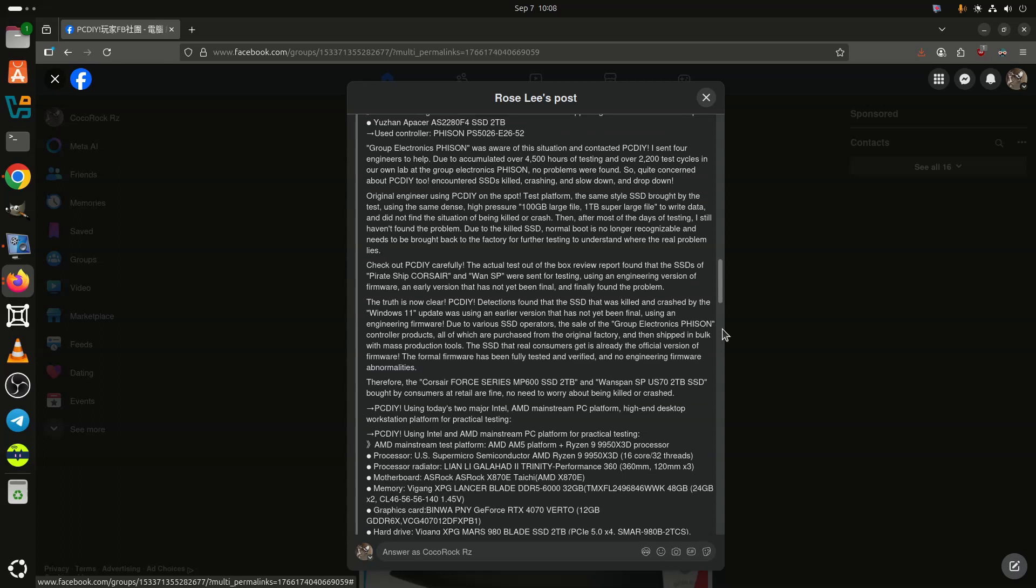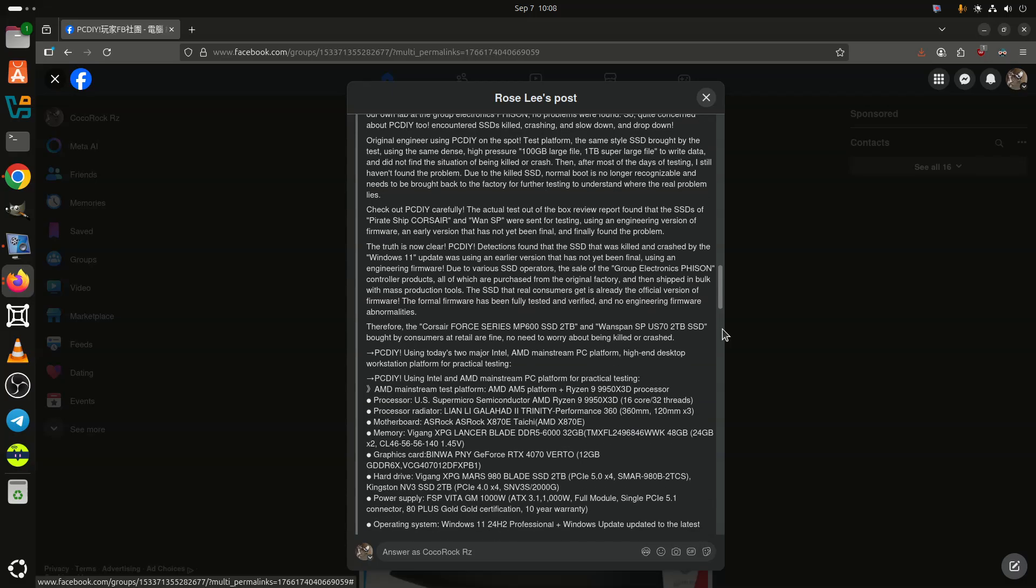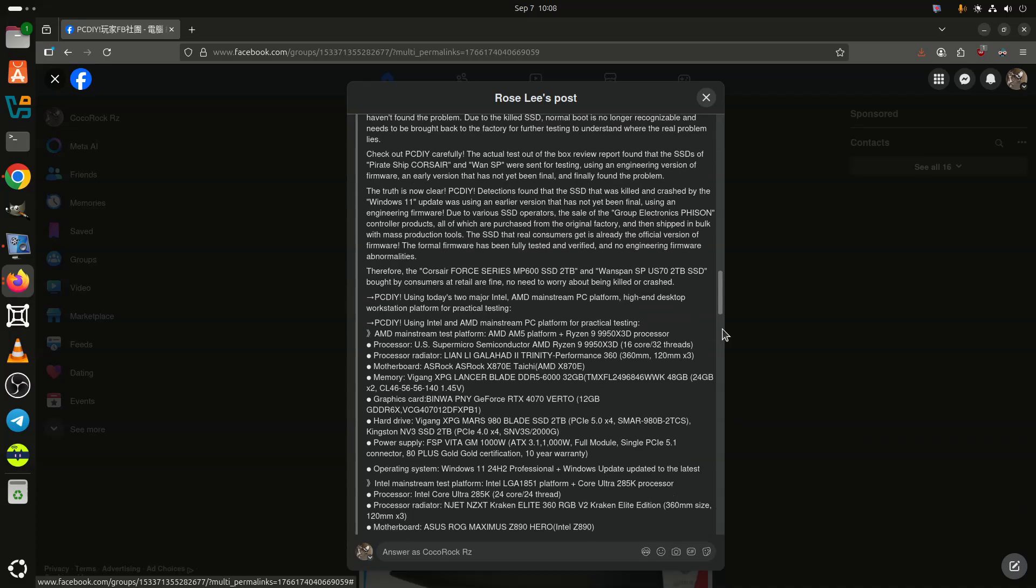Despite this, there were murmurs around on social media that perhaps something escaped the testing of both Phison and Microsoft as some users continued to report similar problems on their SSDs.